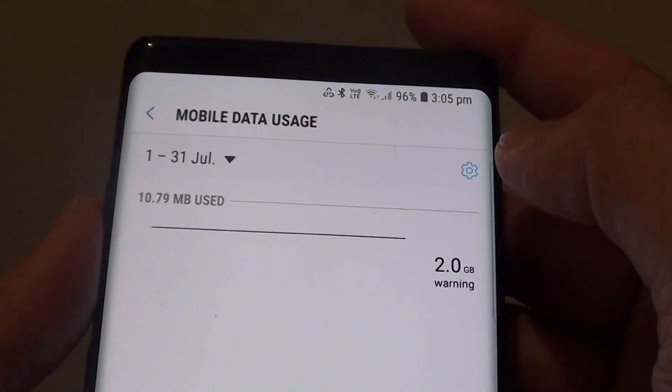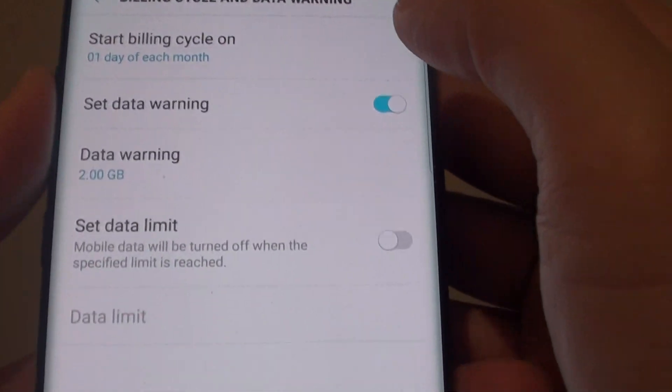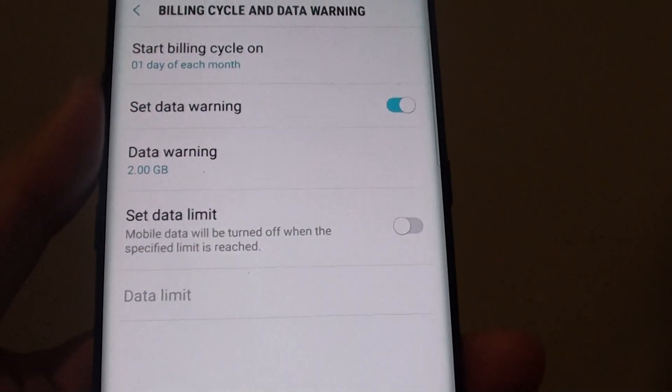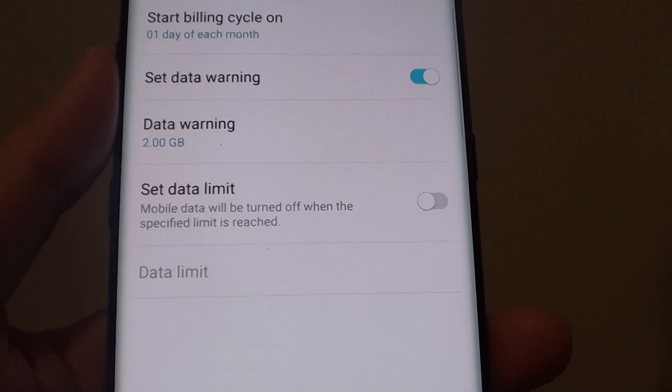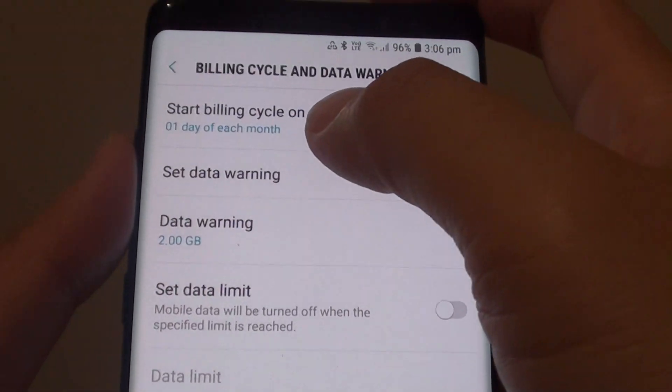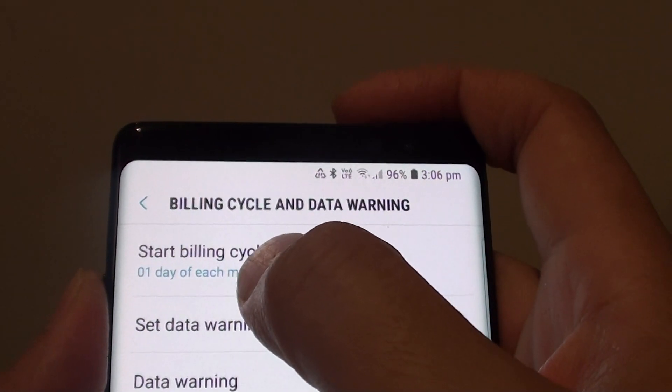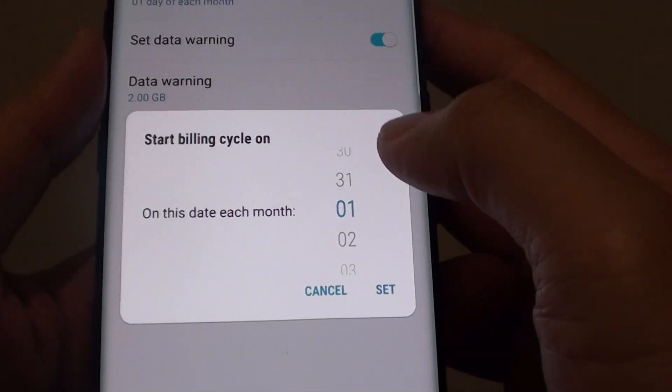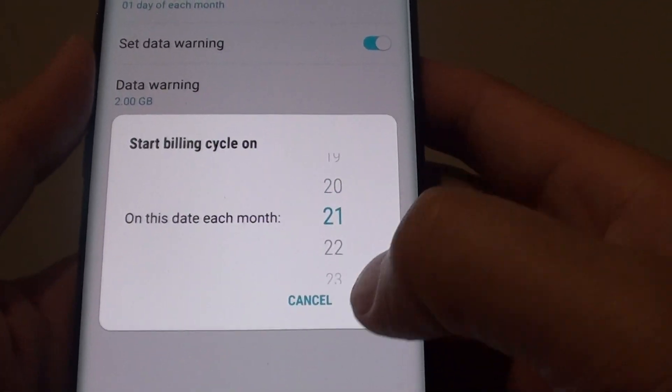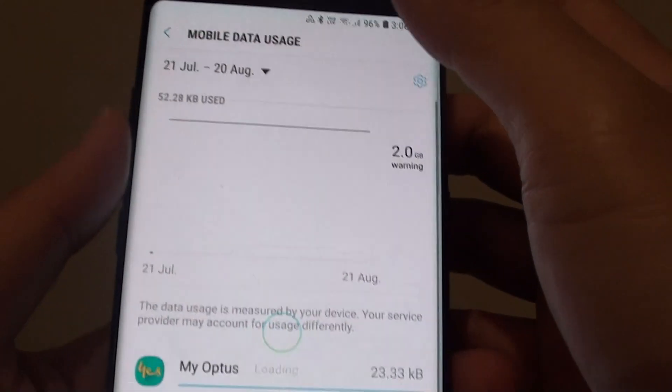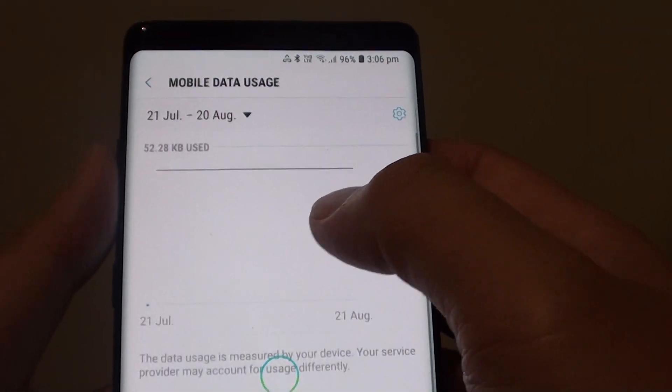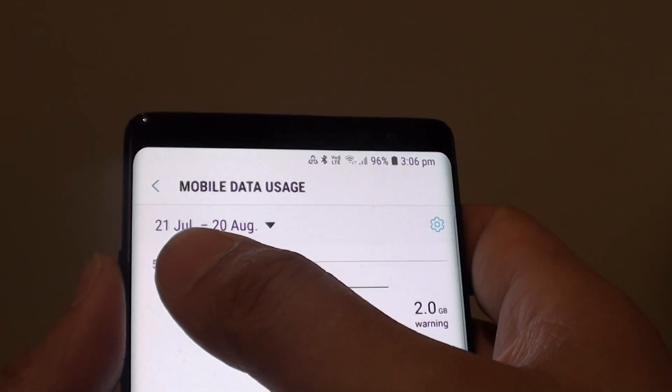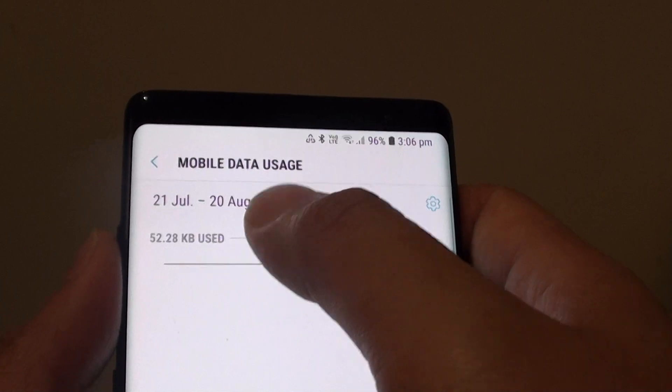You can also tap on the settings icon at the top here to set data warning. You can also set data limit, and you can also set the start billing cycle on. So if you tap on that you can change the billing cycle, and you can see it will show the data usage between that period to the end period.